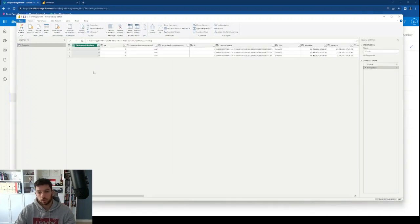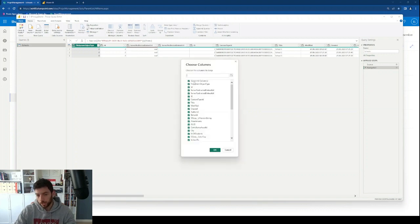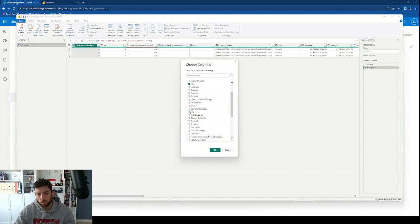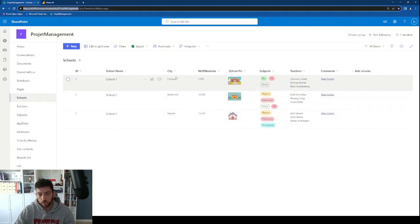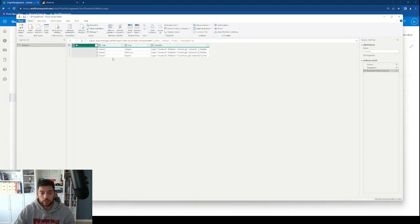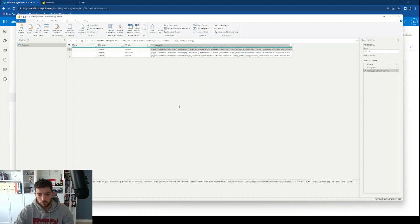Since we are already in the Power Query editor, we don't need to say transform data. What we're going to do next is say choose columns, so we can choose which columns we want to keep. I'm going to deselect all of them and keep the ID, the title (which in my SharePoint list is the school name), city to have another column with a bit of text, and the school picture column. After removing the rest of the columns, we have those four showing.